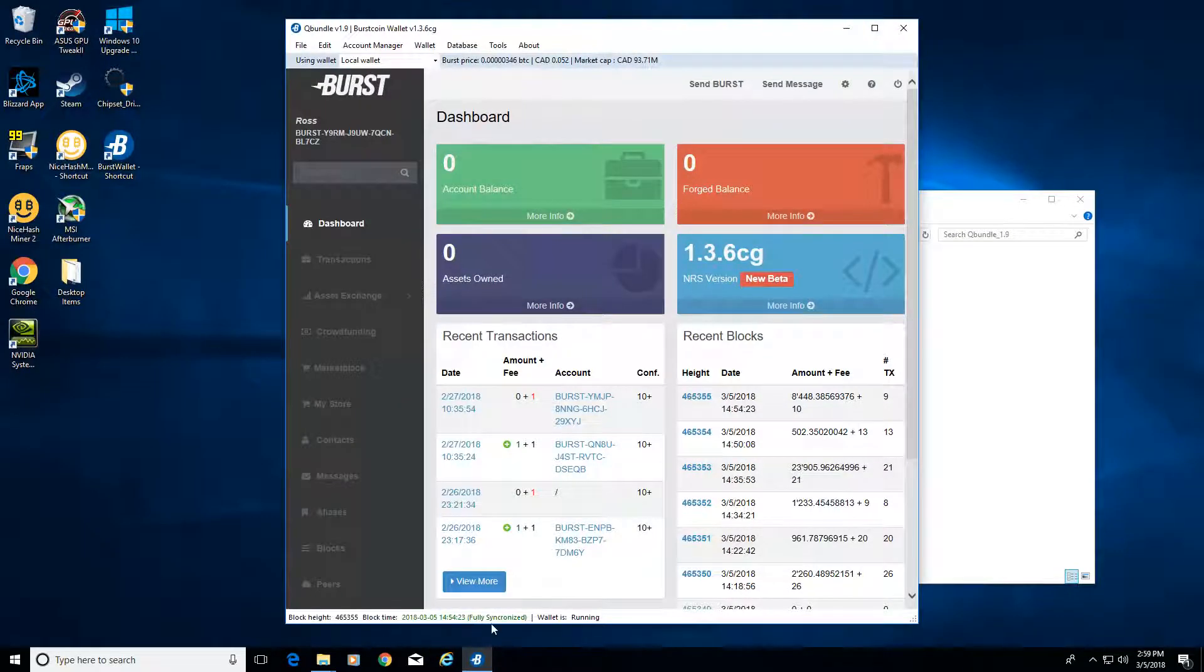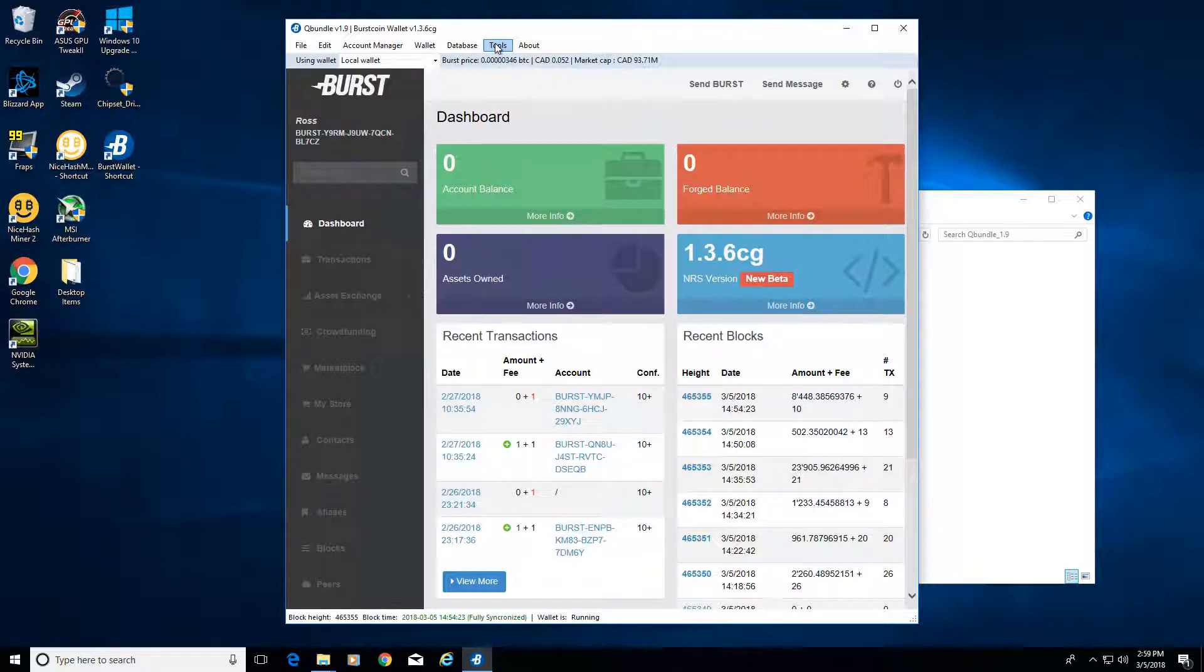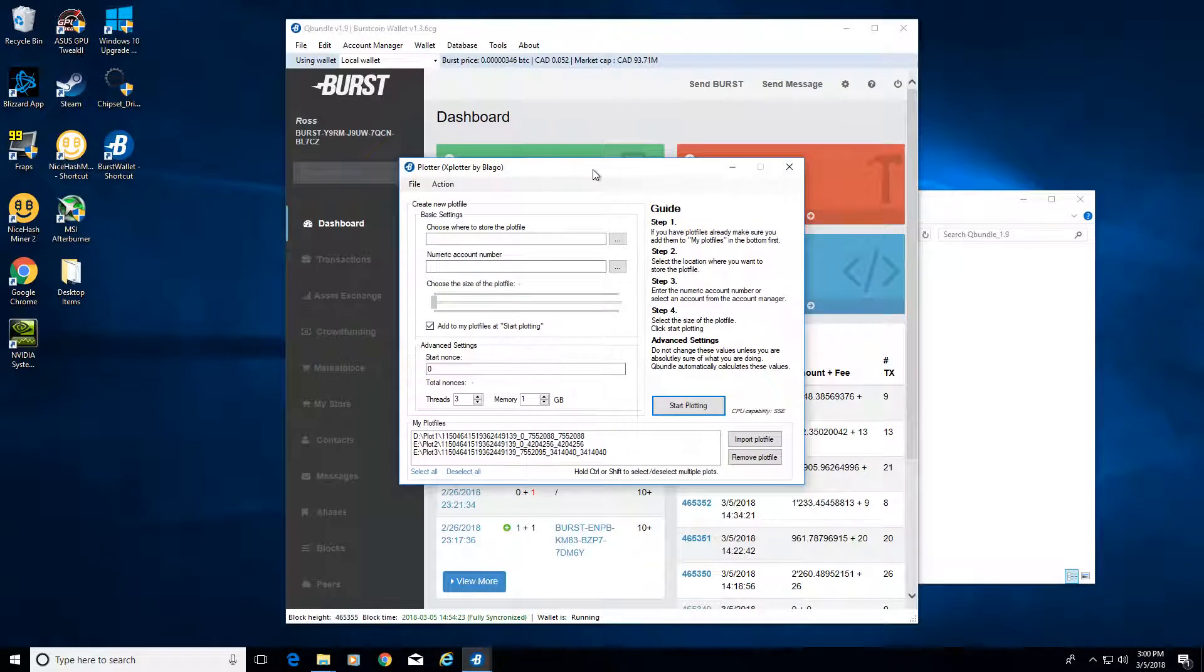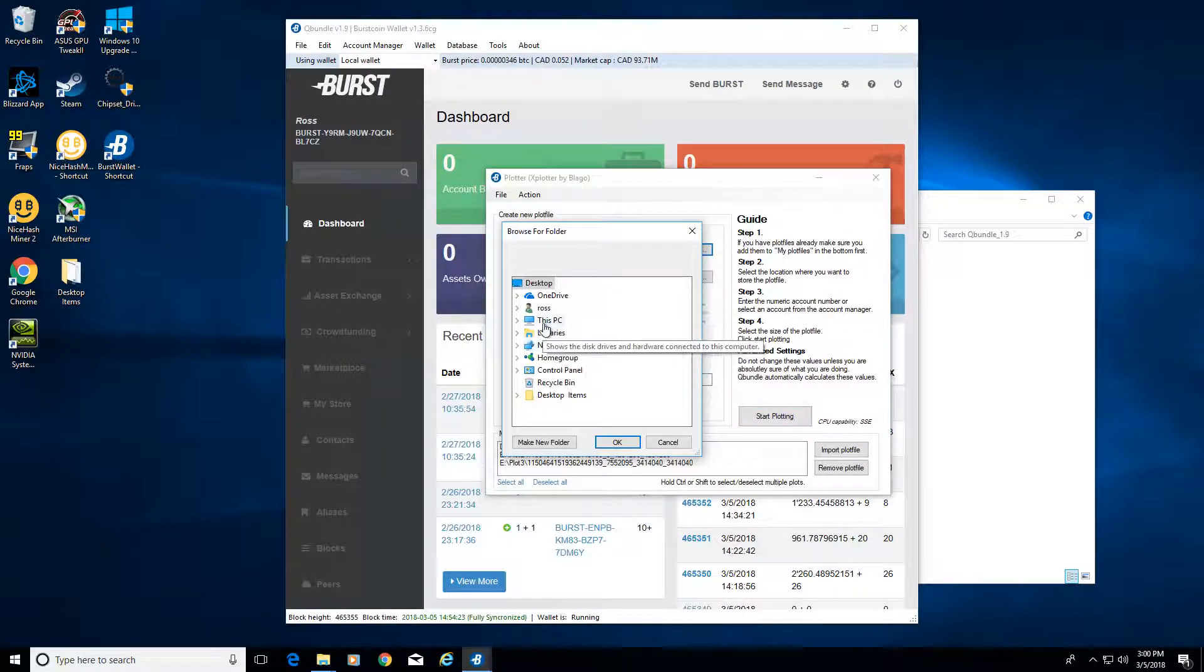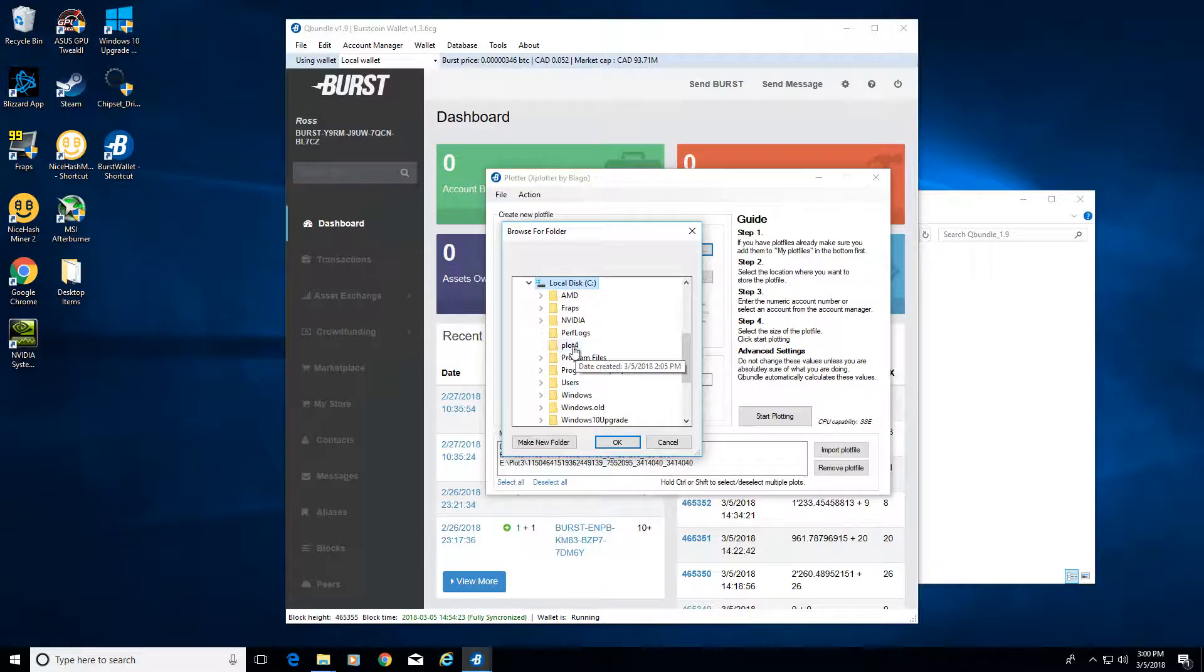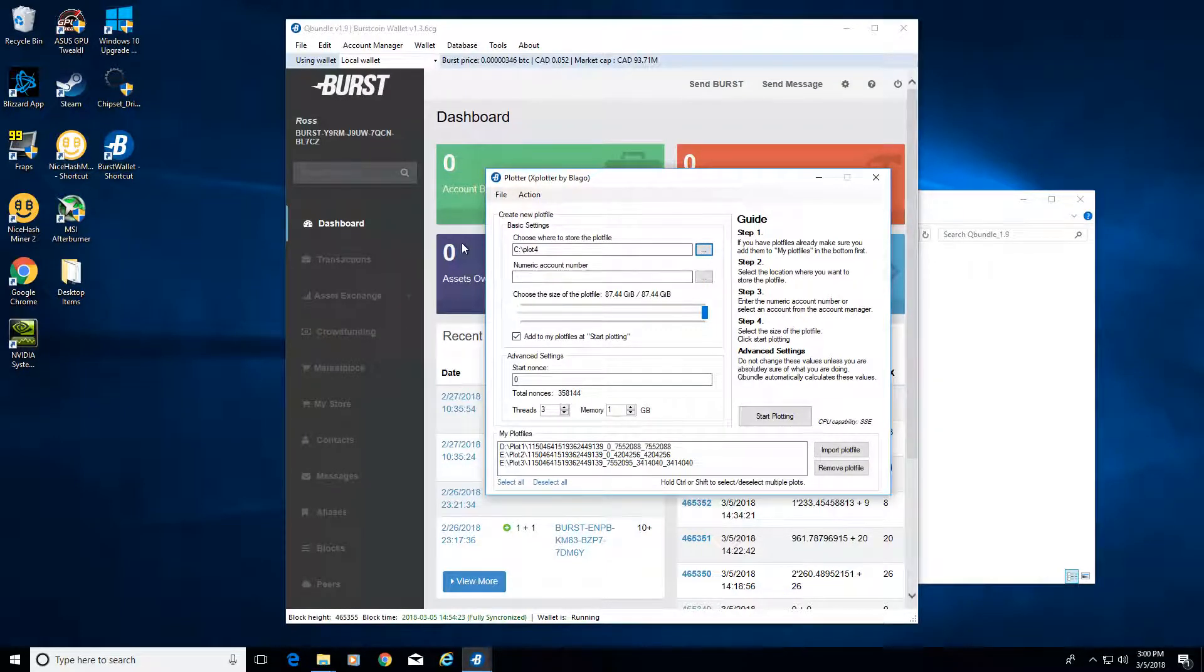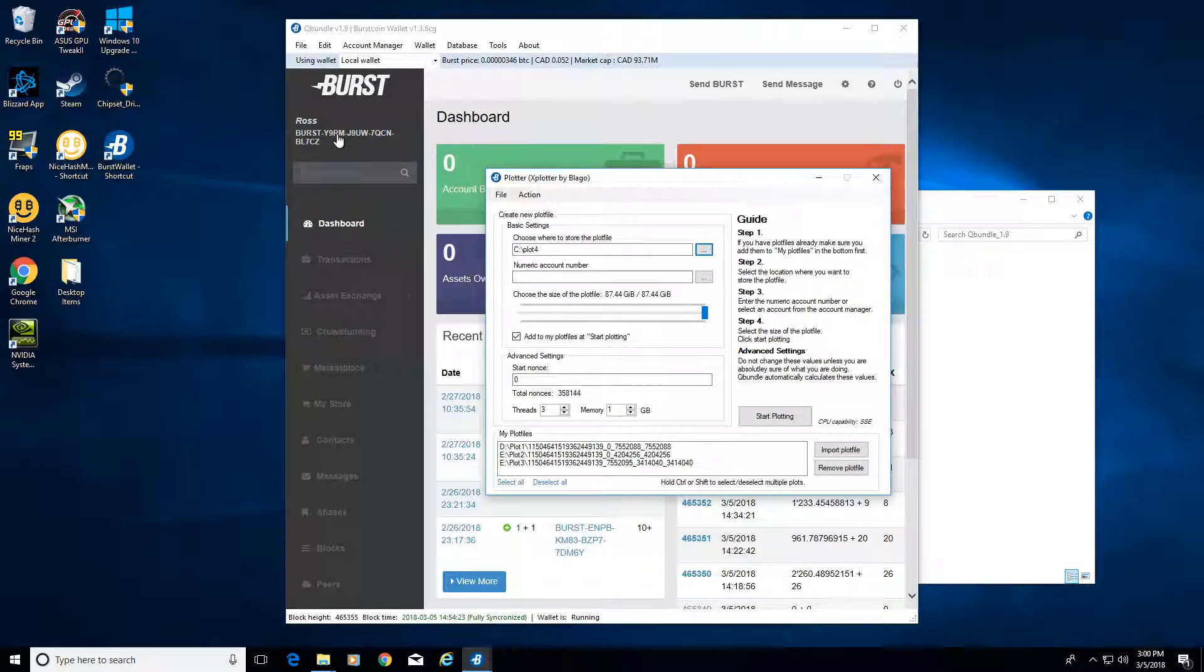We've got the miner downloaded and we're synchronizing our blockchain. What we need to do now is start a plot. Let's go to tools and then open up plotter. Then we want to choose where we want to keep that plot file. We also want a numeric account number, so click on this and copy over your numeric account ID.